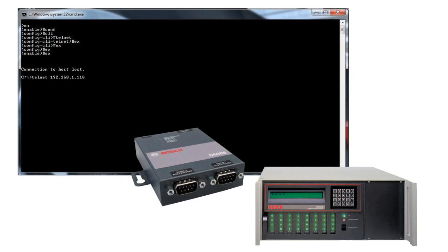This video describes how to secure the D6686 IP communicator to prevent internet-based attackers from using all available sessions and locking the device.